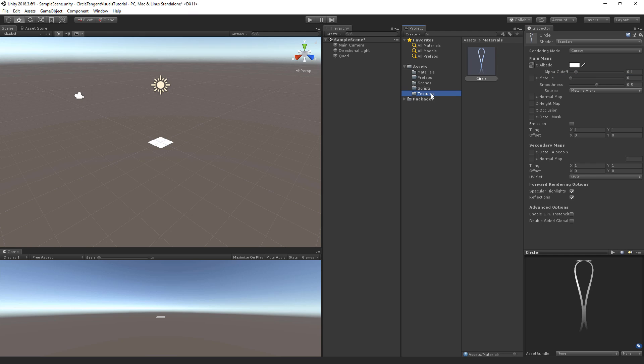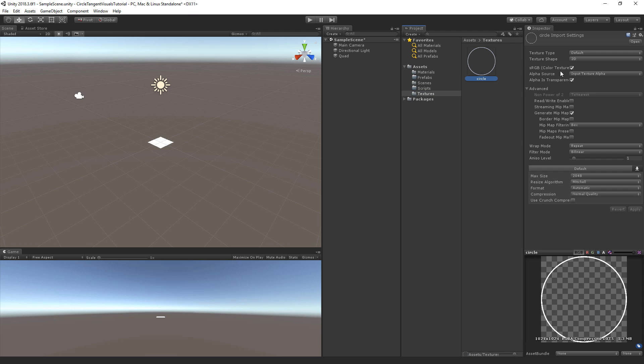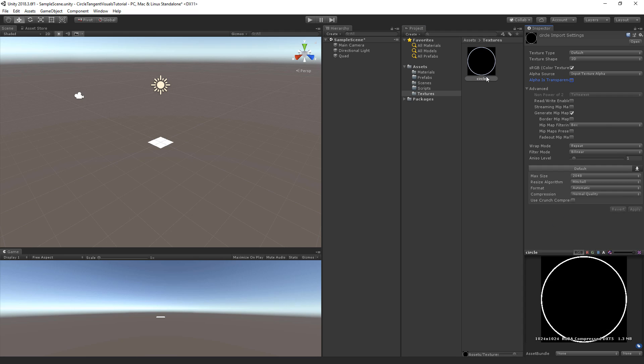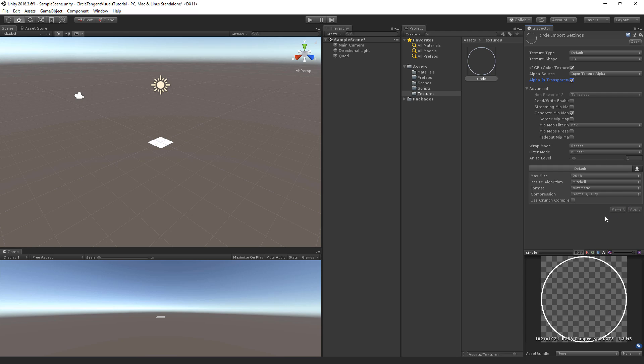Now when you import the texture it probably doesn't show up as transparent because you have to check alpha is transparent. Without that check, normally Unity shows it like this, but we need it to be transparent. So when you do that, hit apply, then it's transparent.